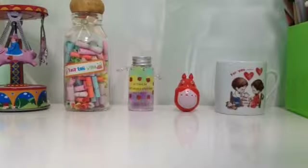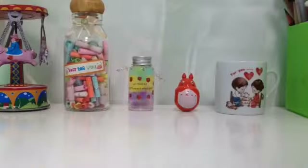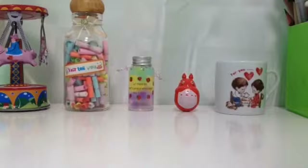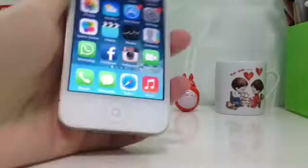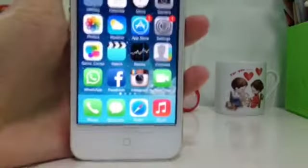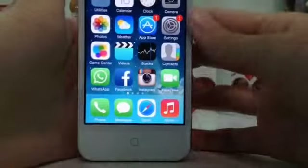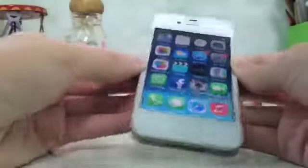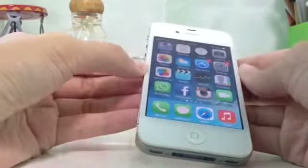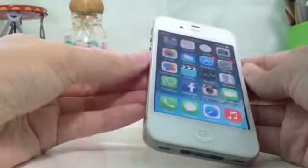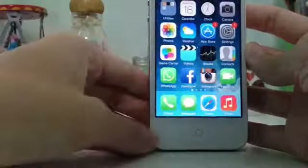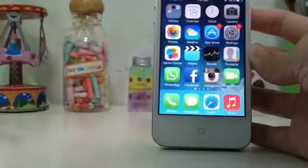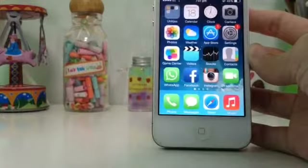Hey guys, today I'm doing the 'What's on My Phone' tag, and I think nobody would actually care what's on my phone, but I'm just doing this tag for fun. And here's my phone — it's an iPhone 4S. I'm currently using my brother's phone, which is exactly the same phone, to record, so the quality will be the same because I don't have a camera.